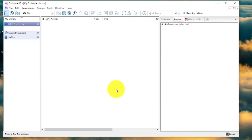From here, you can start adding references. You can either create references manually from journals, books, or the internet, or you can import references from other reference manager software, or get references online.